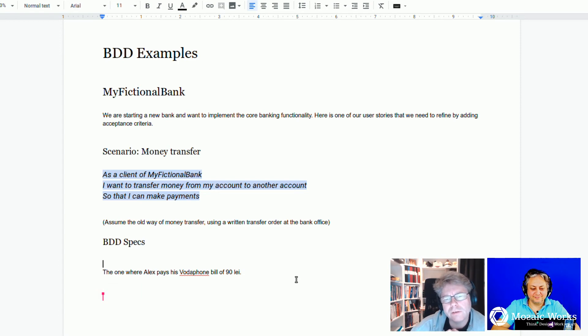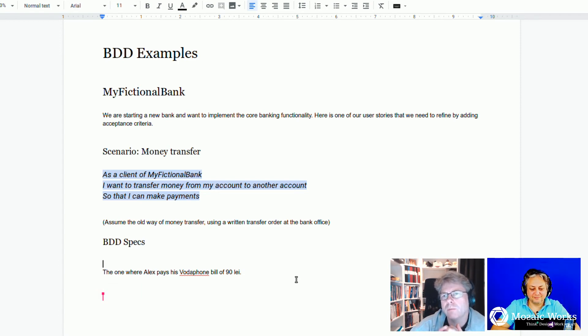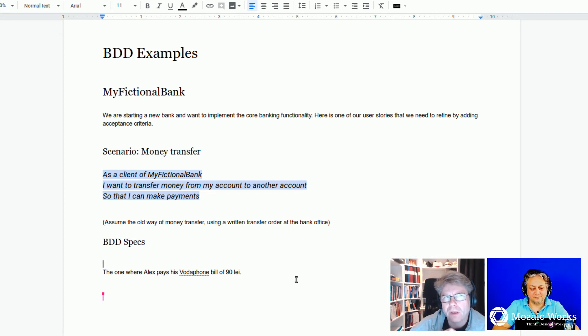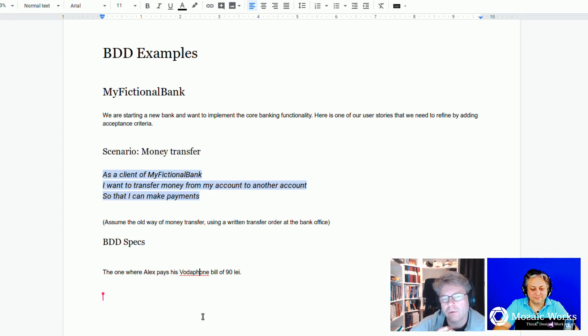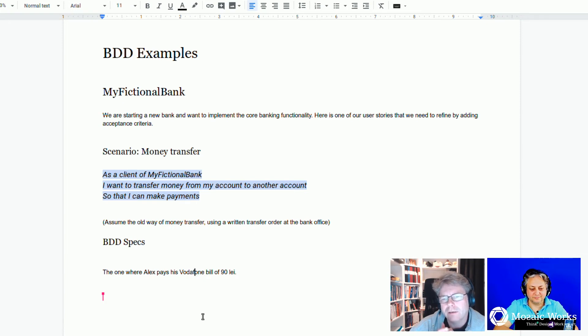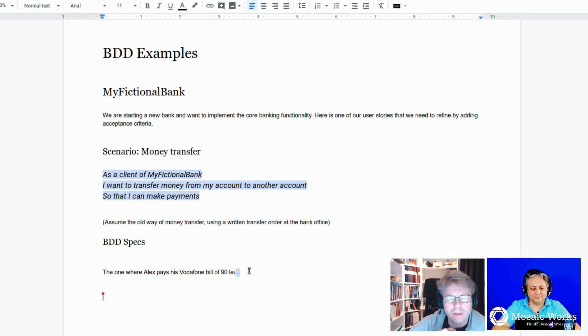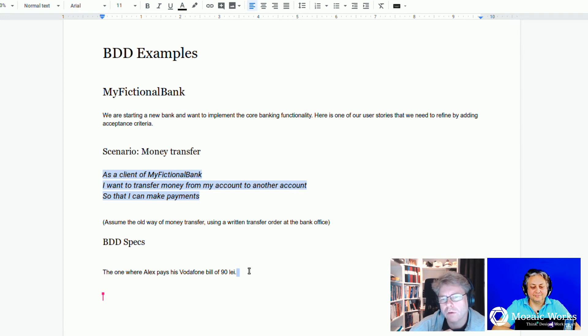Right. So this is what I would like to see in an example mapping session. I don't want to see a complete written scenario using Gherkin. It's probably enough to remember what the example is about.